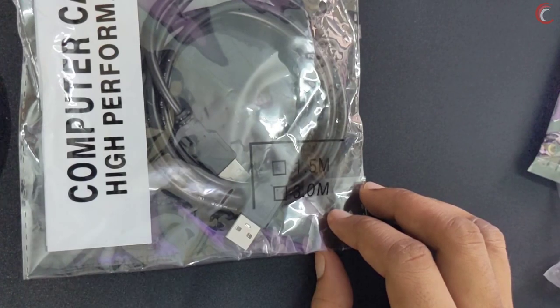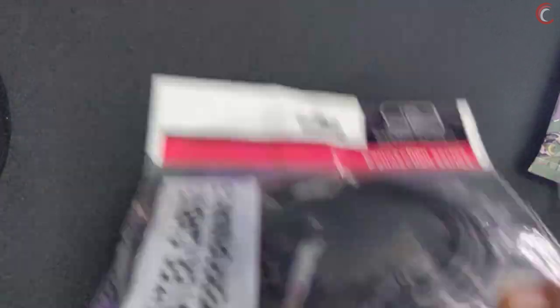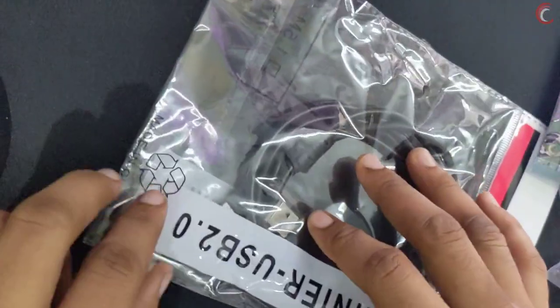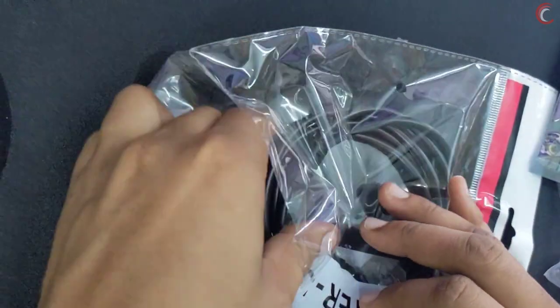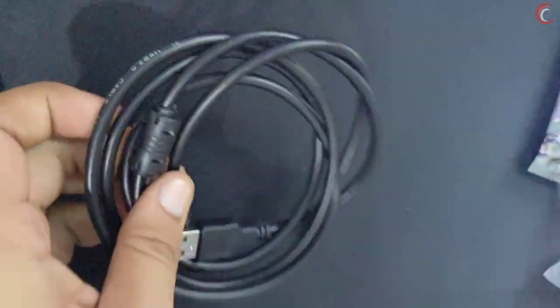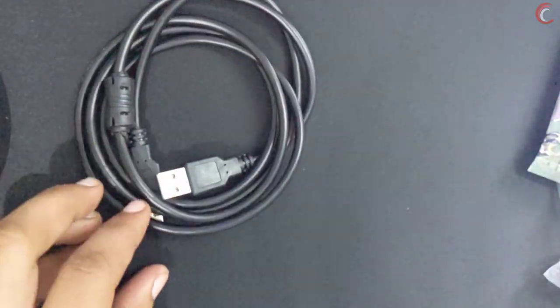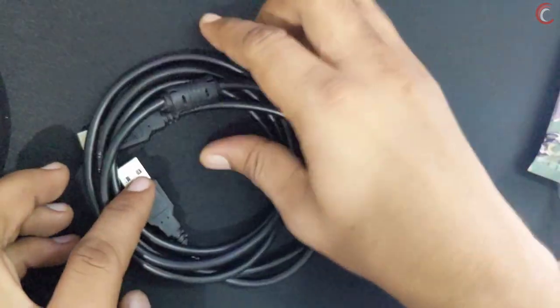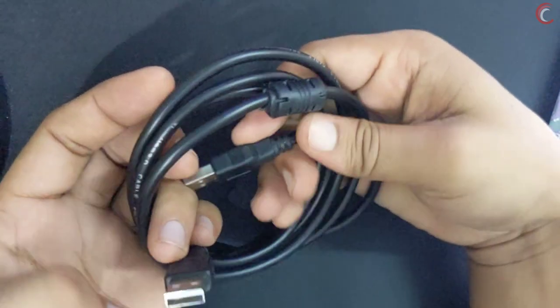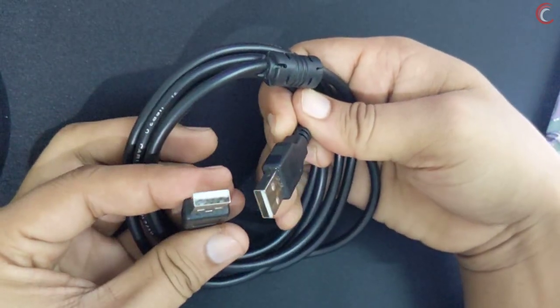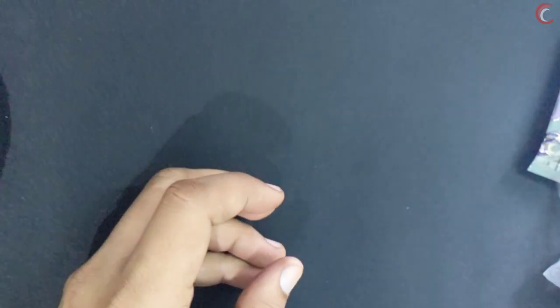So let's start with the in-box materials. Here we get a USB type A, male-to-male connector. This will be used for downloading the code to the display.